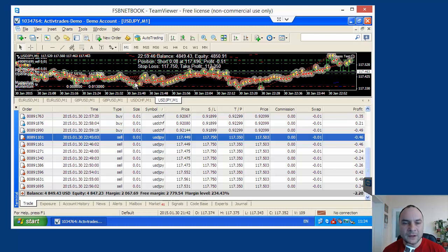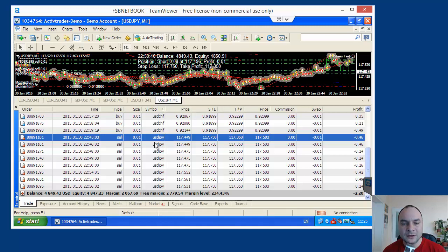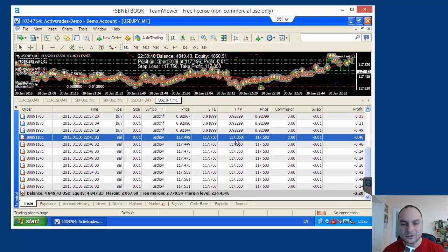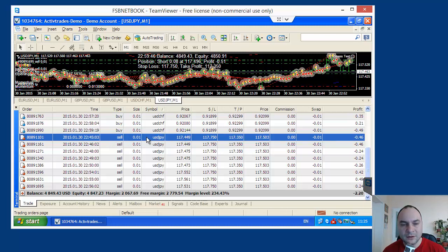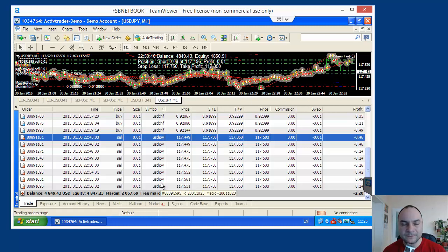Because every time when the expert adds the position, it sets the stop loss and take profit. And also it sends modification orders for the stop loss and take profit for all open positions. And actually at every adding, for example the last one, it opens a new position here. And it modified the stop loss and take profit for all open positions. Actually it sent 8 orders here. And plus one opening, 9 orders. And executed 9 transactions for this entry.